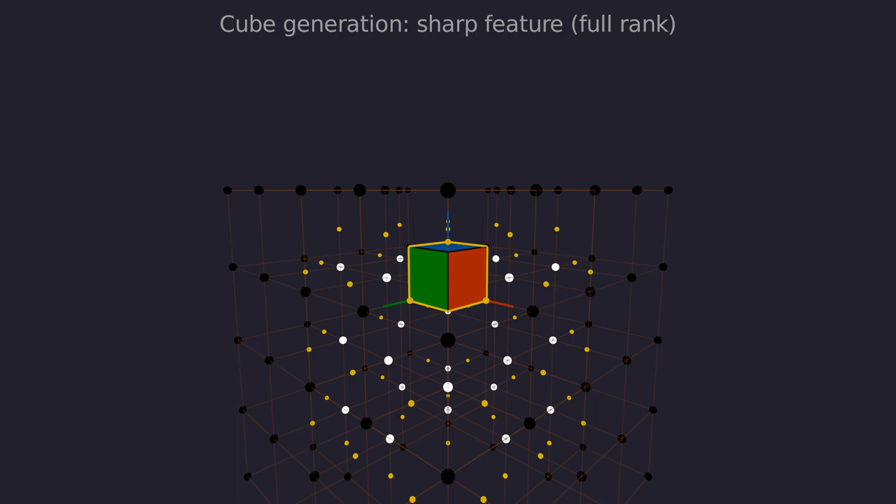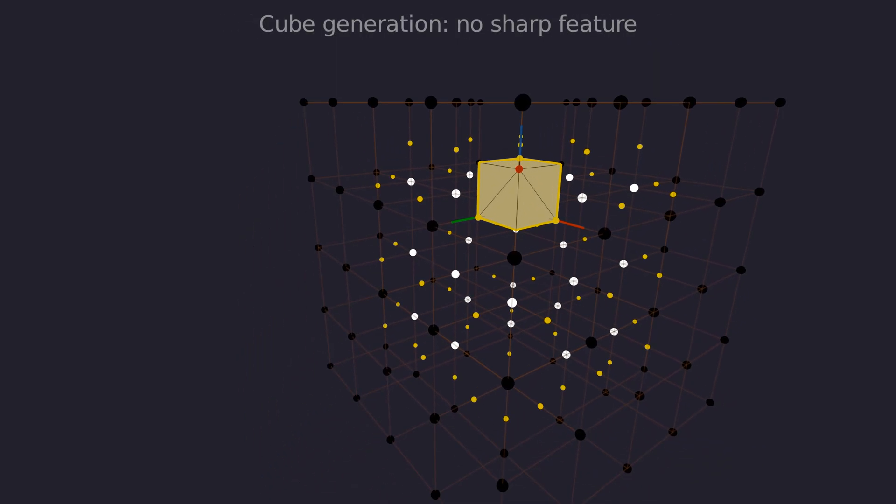The intersection points and their normals let us form these plane equations. Here we have three plane equations. We place the vertex at the intersection point of these planes. Mathematically this is equivalent to inverting a 3 by 3 matrix. Now we can form a triangle fan, preserving the sharp feature.